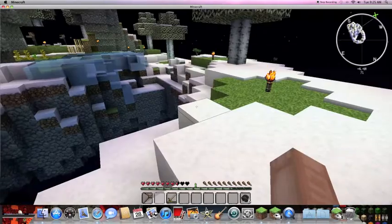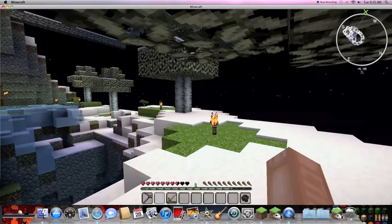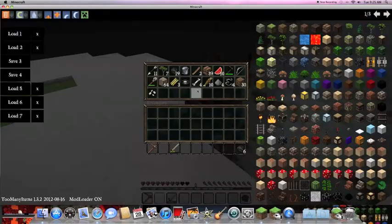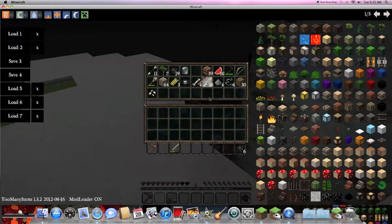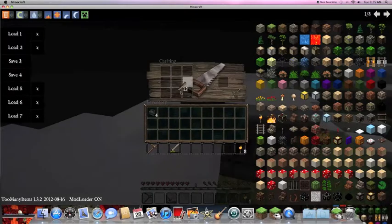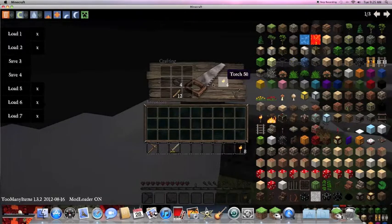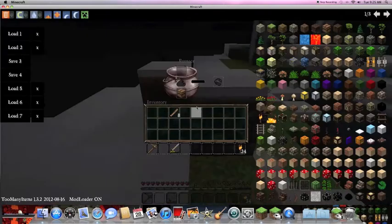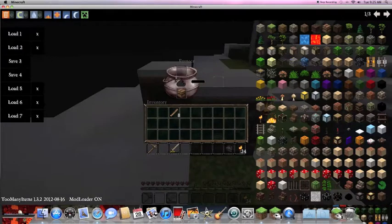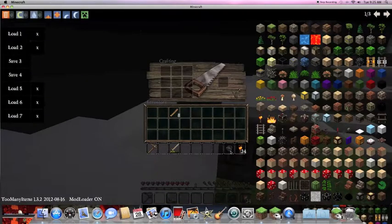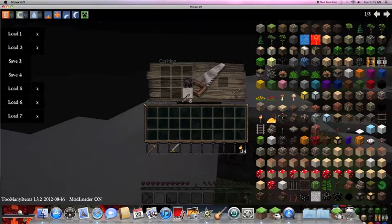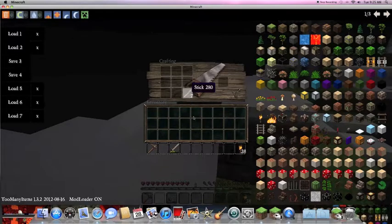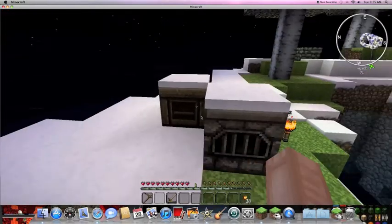Where did I just die? Oh yeah. Way in the middle of nowhere. Let's make some torches. That's good. That is 28 torches.